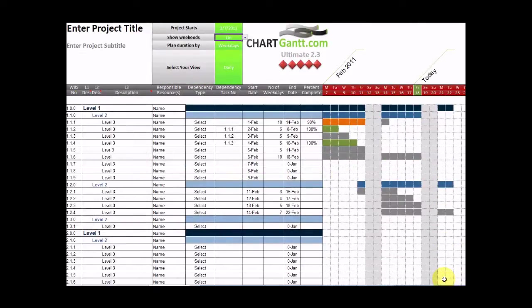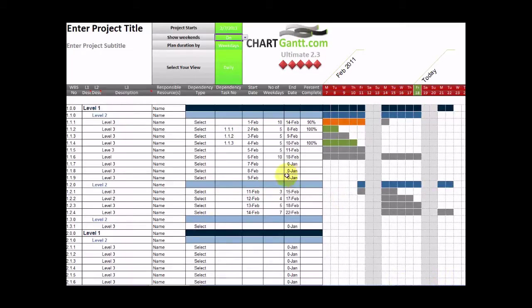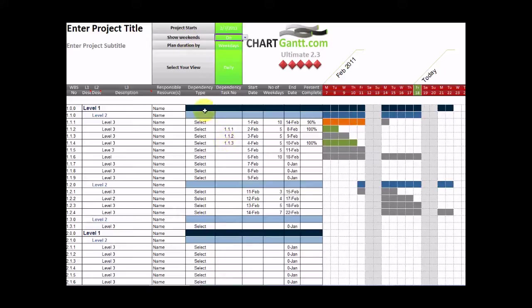Welcome to ChartGantt Ultimate 2.3. This is the most sophisticated tool available for building Gantt charts in Excel and encroaches on a lot of the functionality you might see in project. So let's have a look at what we can do.